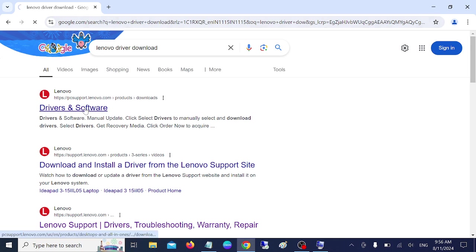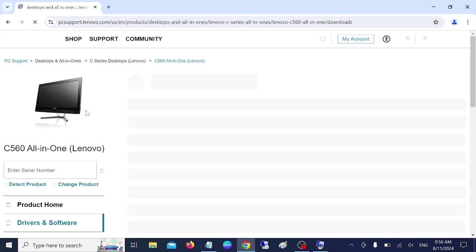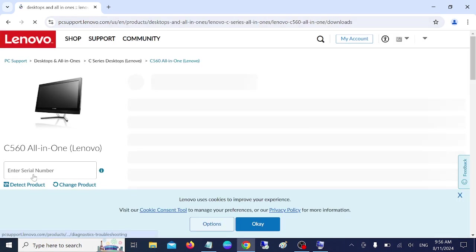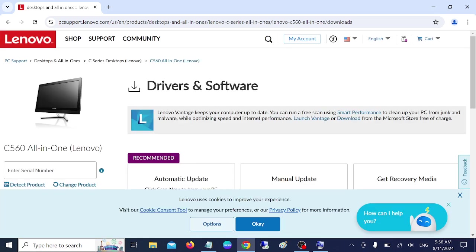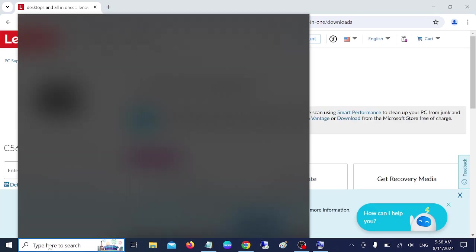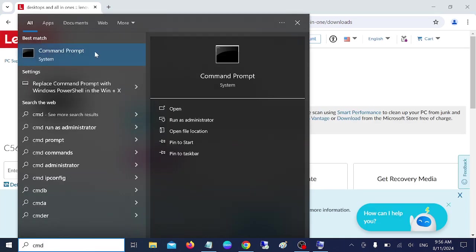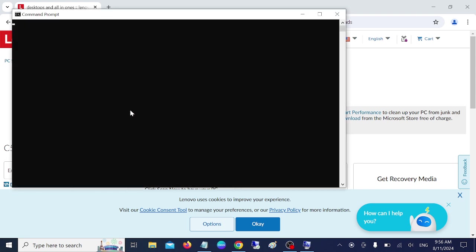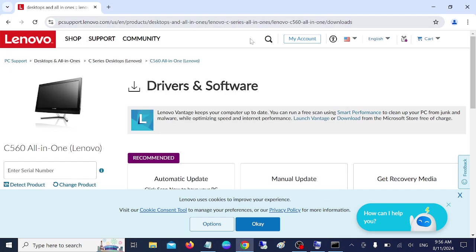Go to first link and we need to enter here the serial number first of all. So open the command prompt and type this command WMIC BIOS GET SERIAL NUMBER together. Once you have copied this, just need to hit enter and just copy the serial number. And once you have copied the serial number, you need to paste it here and click on search.